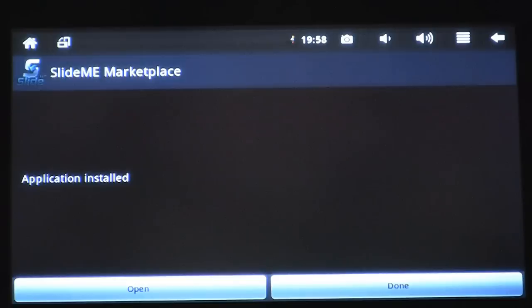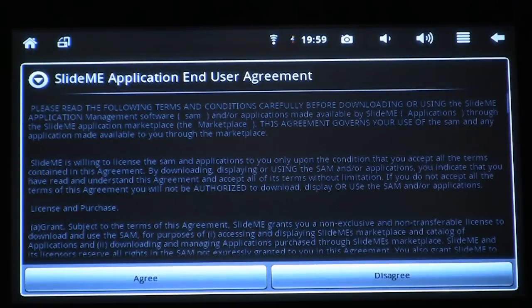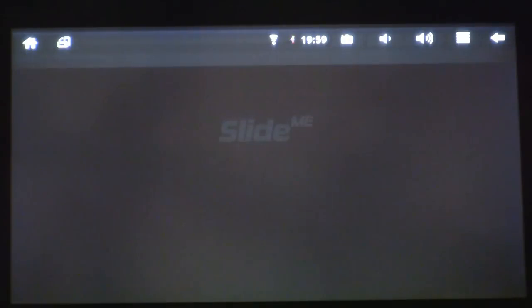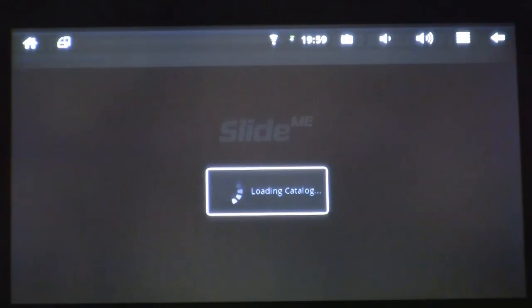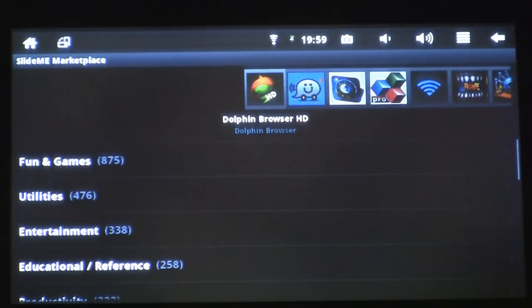I'm going to click Install. Now the application is installed. If I want to open the application right from this screen, I can go down to the bottom left and select Open. The first thing I'm prompted to do is either agree or disagree to the end user agreement — I'm going to agree. Now the application marketplace is loaded and I can browse and install applications.